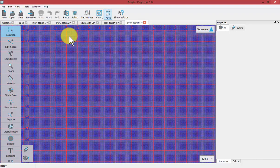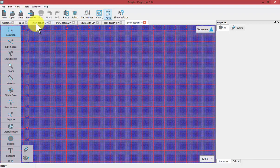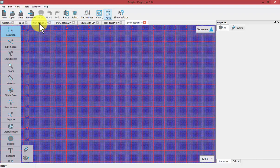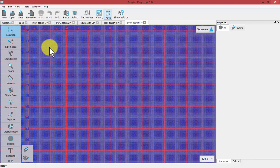All of these designs are simply called new design until we choose to save them, at which point we'll be given the option to give them a proper name. So we'll talk about saving designs next.